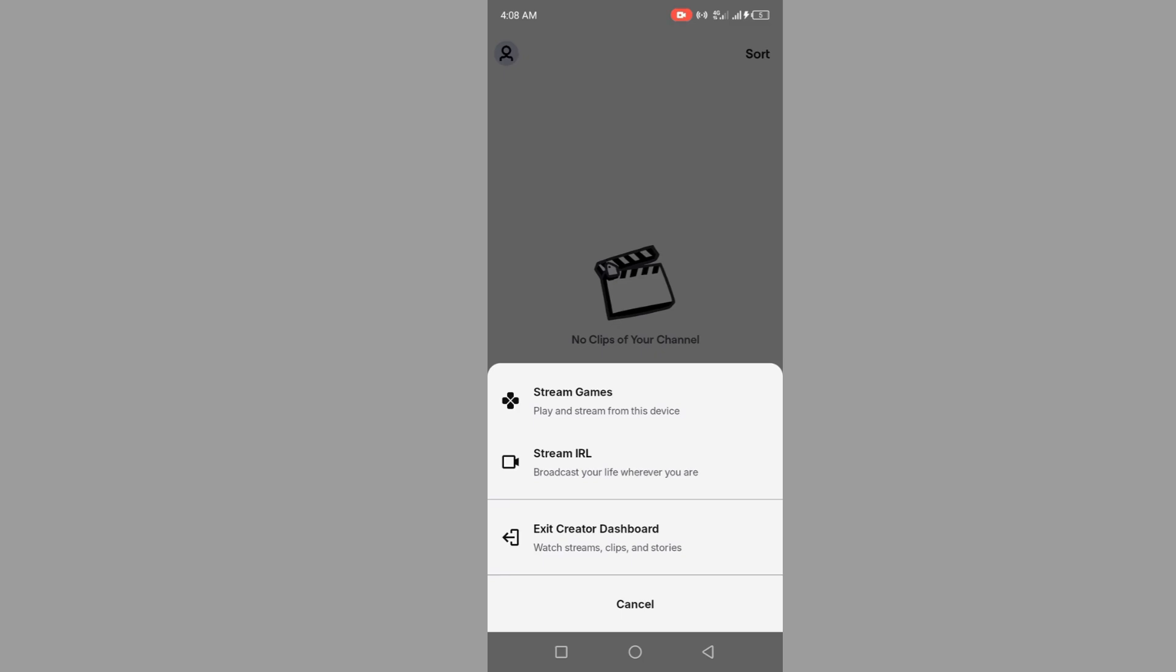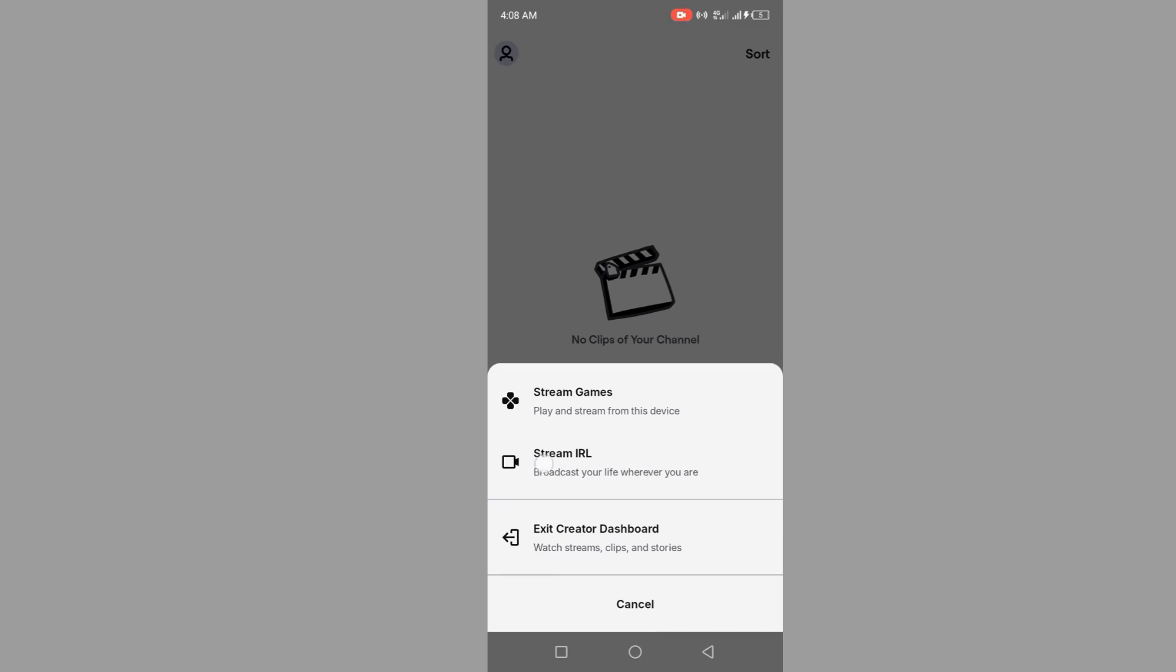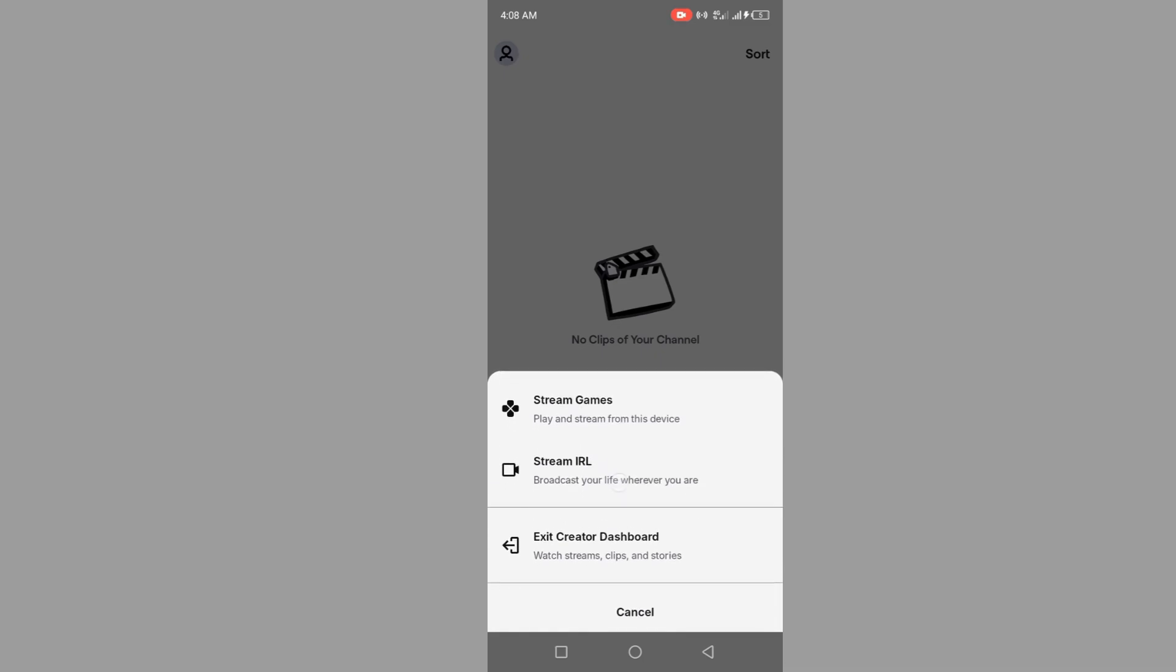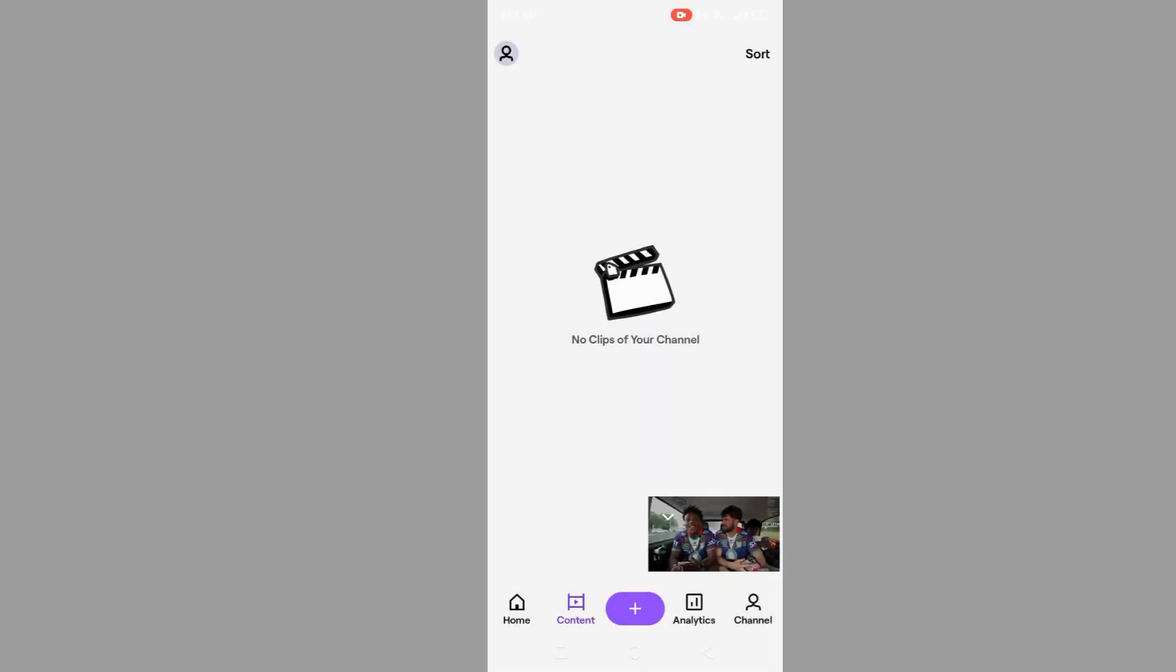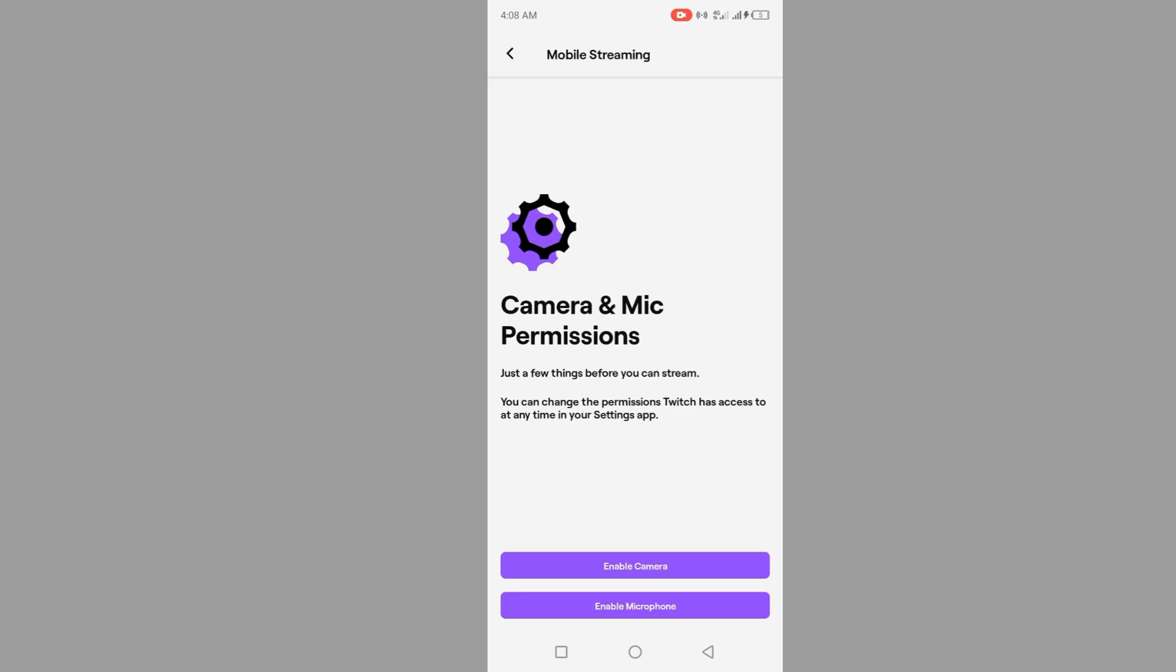You have to post this stream. You can see streaming. Just click on stream and enable your camera. When you click on enable camera, you can start. Click on enable microphone.